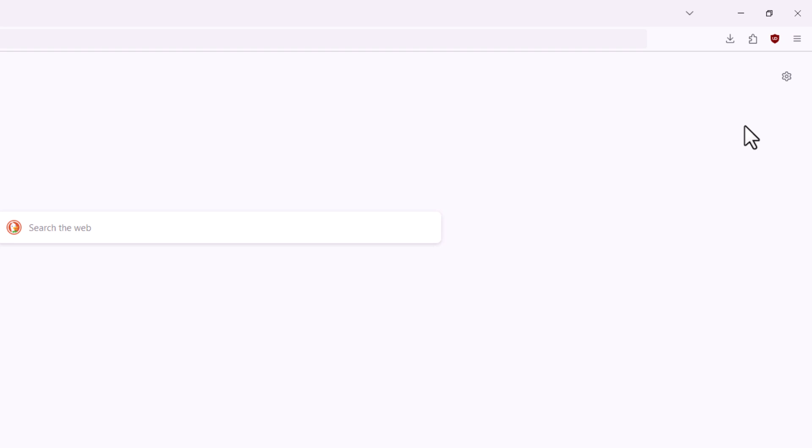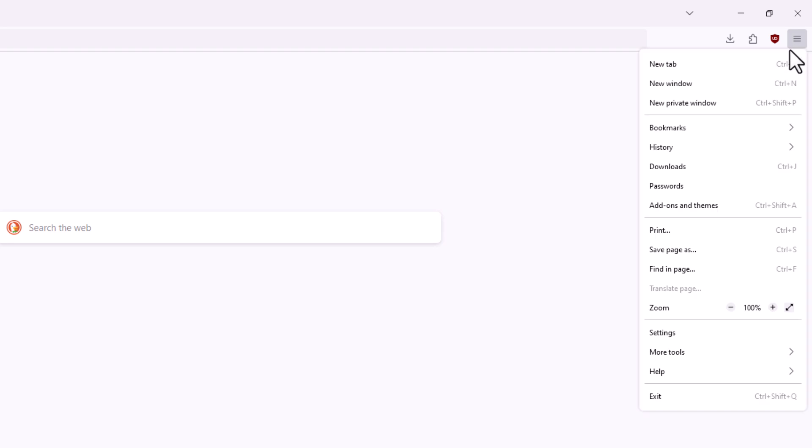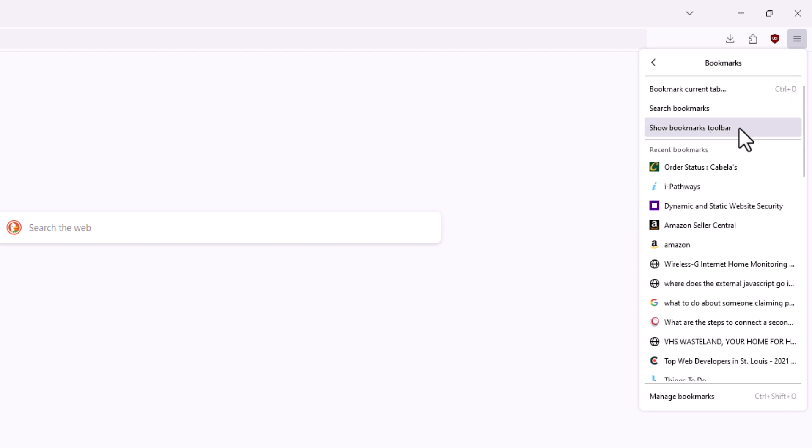Now to bring it back, I just repeat the same steps. I'll go up to the three bar hamburger menu. I'll click on that. I'll go down to where it says bookmarks. I'll click on bookmarks. And then I will click on show bookmarks toolbar.